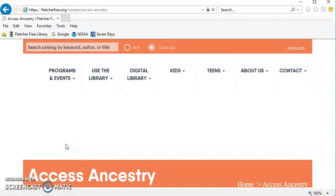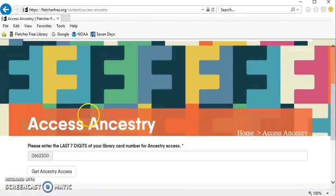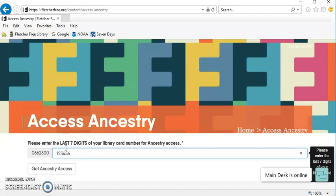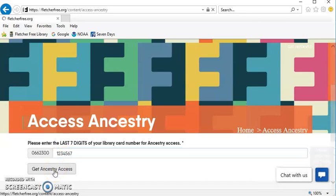Click on that, and the page will ask you for the last seven digits of your library card. Enter that, and click on Get Ancestry Access.